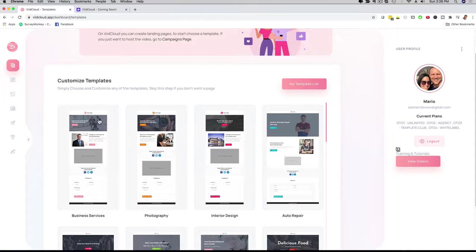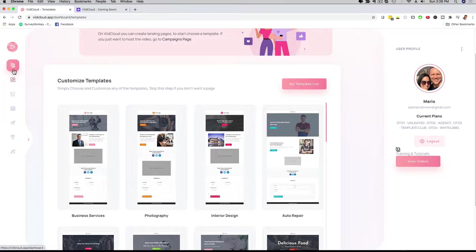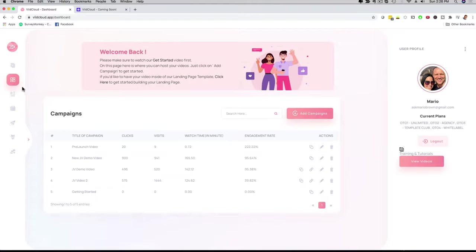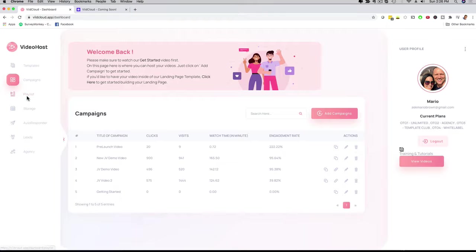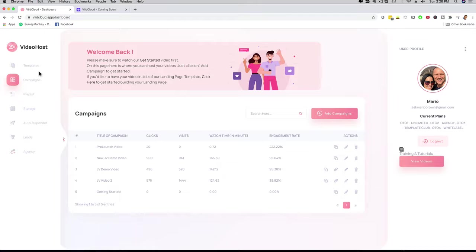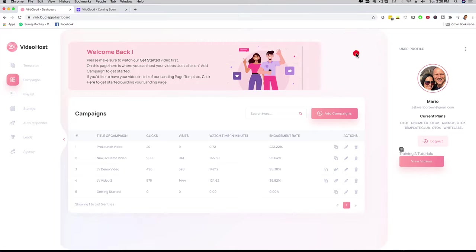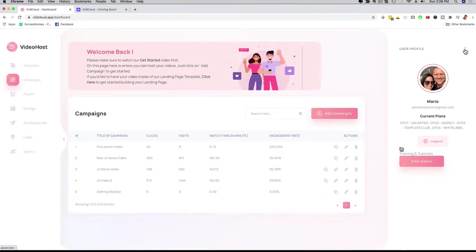These are the templates. If I go back now to the main dashboard, you're going to see here on the left-hand side our menu. We have campaigns, playlists, storage, autoresponder, leads, agency, and all that good stuff. I'm going to show you that step-by-step. Here on the upper right-hand side, we can also customize the user profile, your picture, and password. But let's get to the good stuff.